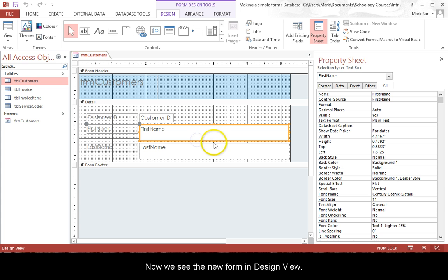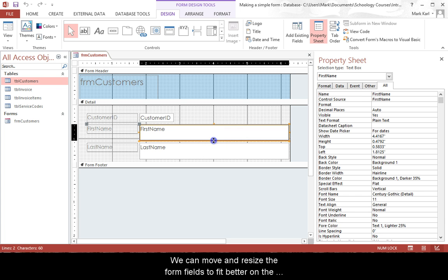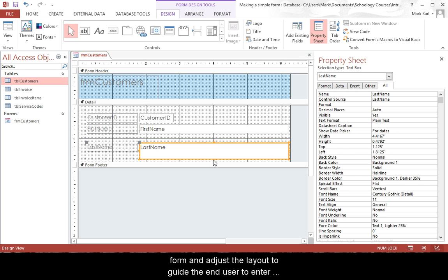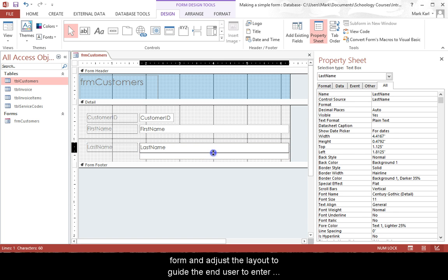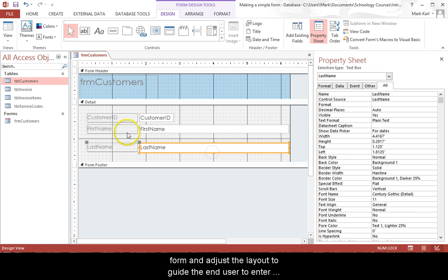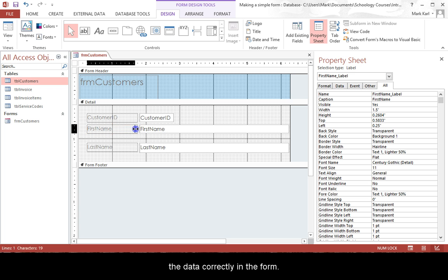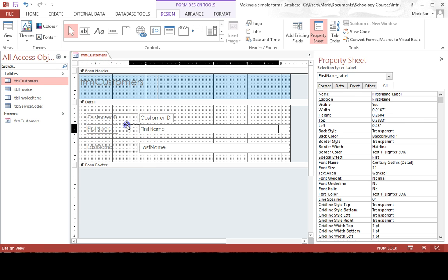Now we see the new form in Design View. We can move and resize form fields to better fit the form, and adjust the layout to guide the end user to enter the data correctly in the form.